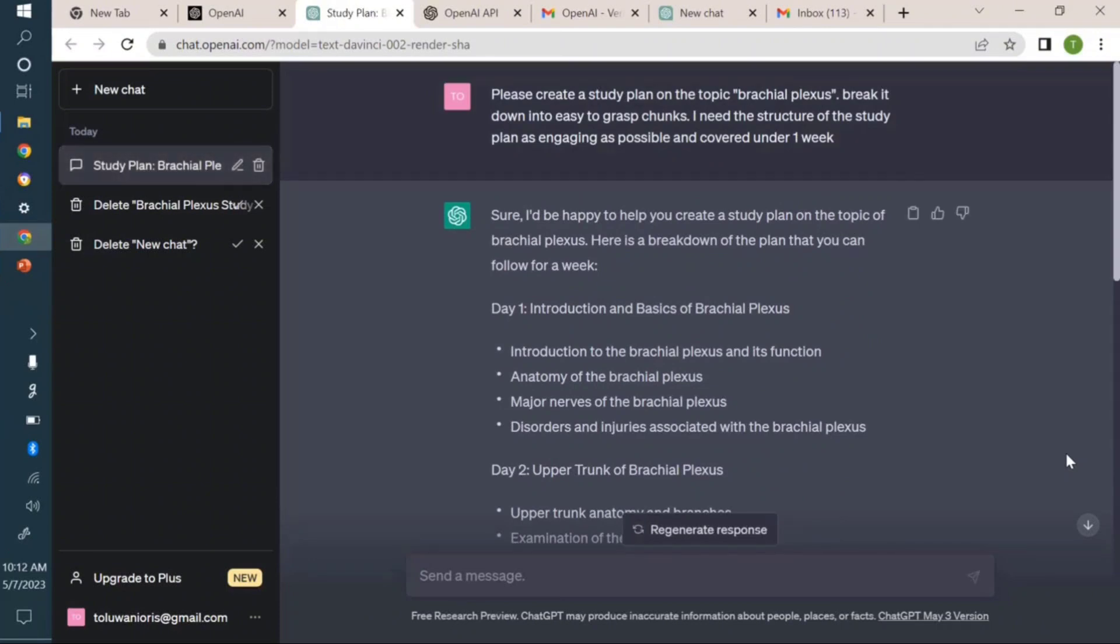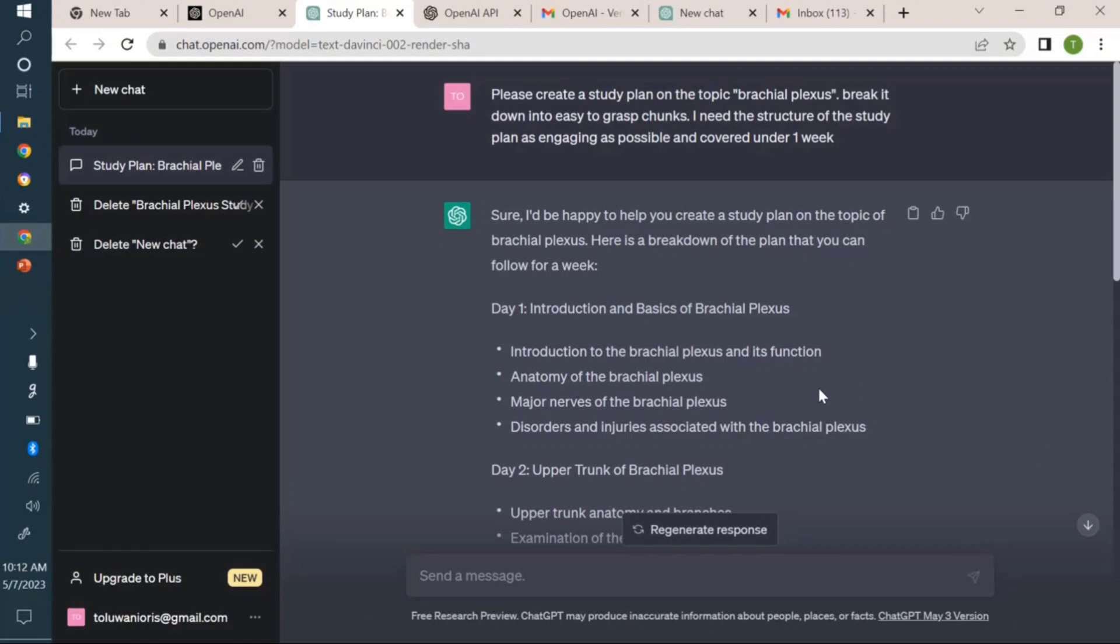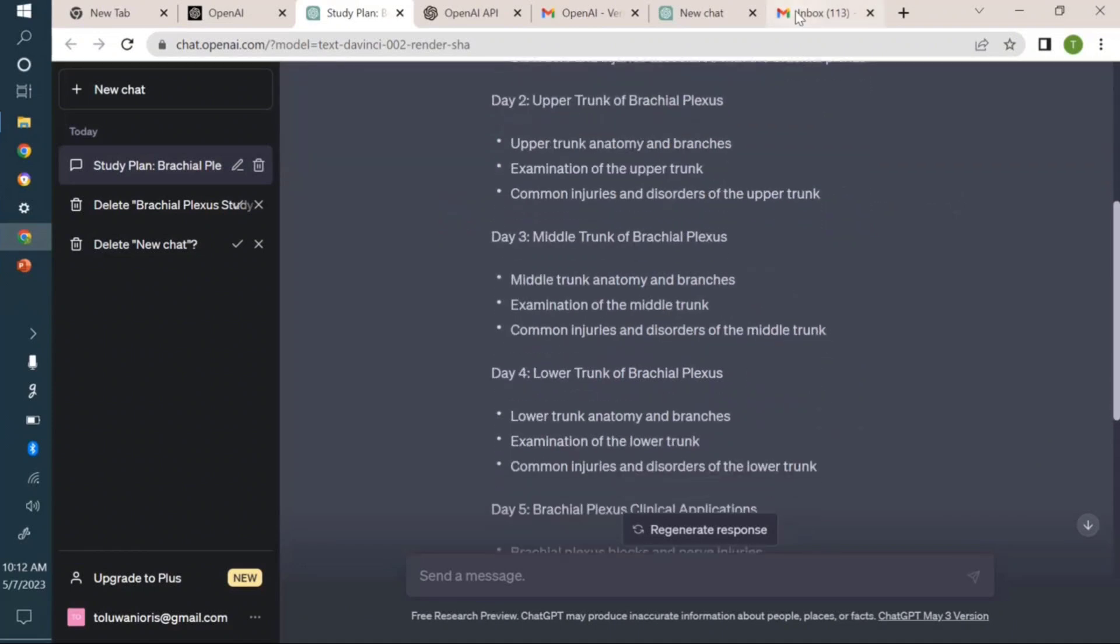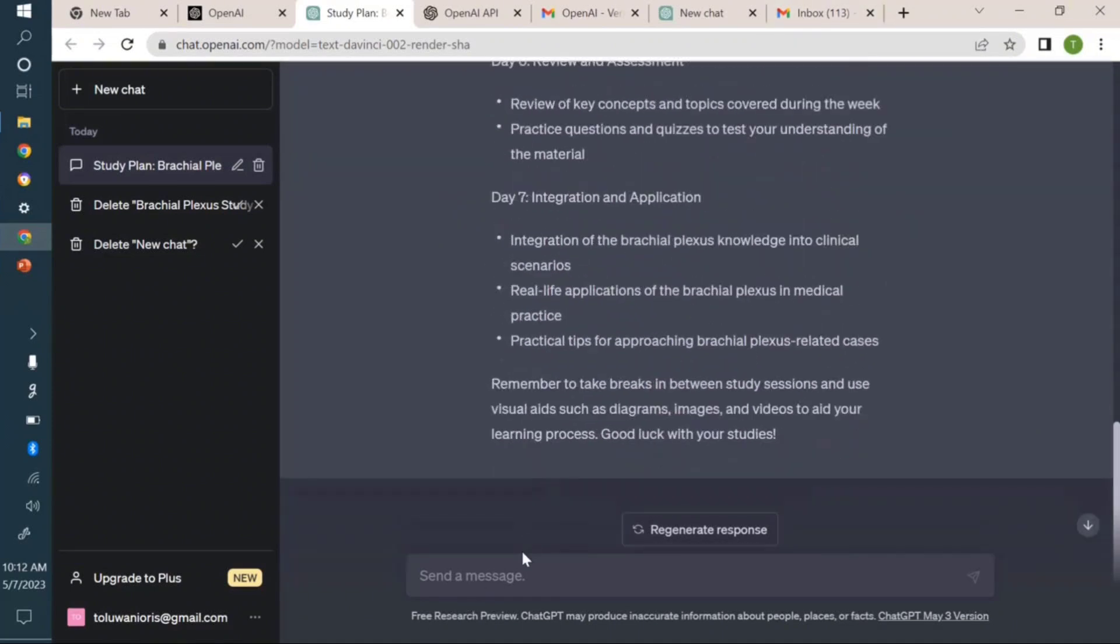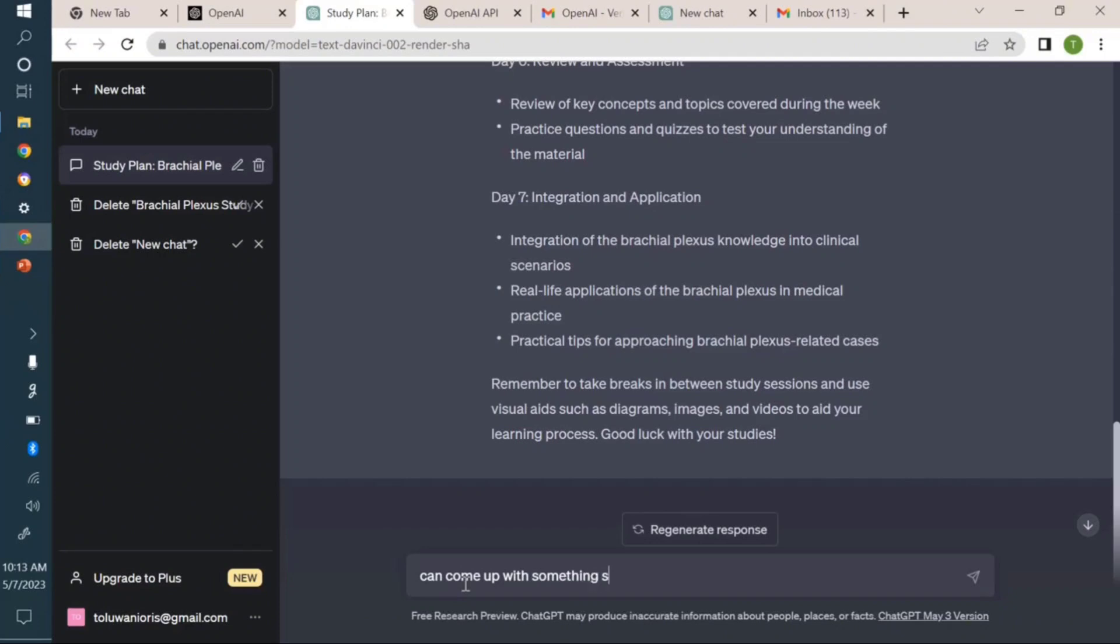Maybe there's a particular topic in pharmacy school or medical school where you don't know where to start. Come to ChatGPT. It can actually formulate a study plan for you. If you're not comfortable with the study plan here, you can ask it: Can you come up with something simpler? And then it will do the magic.